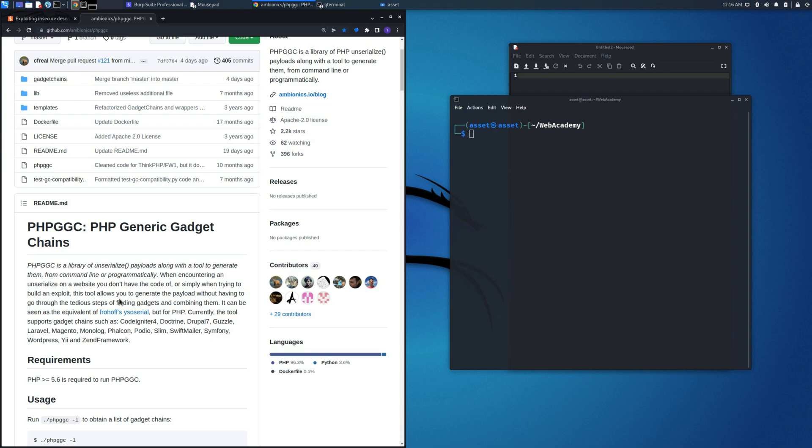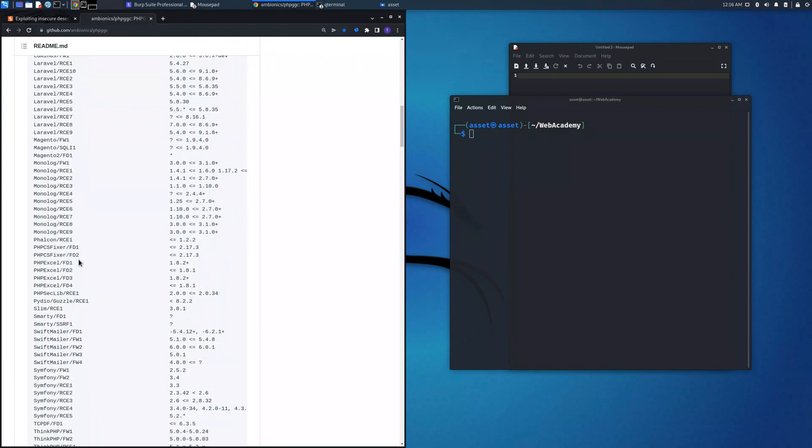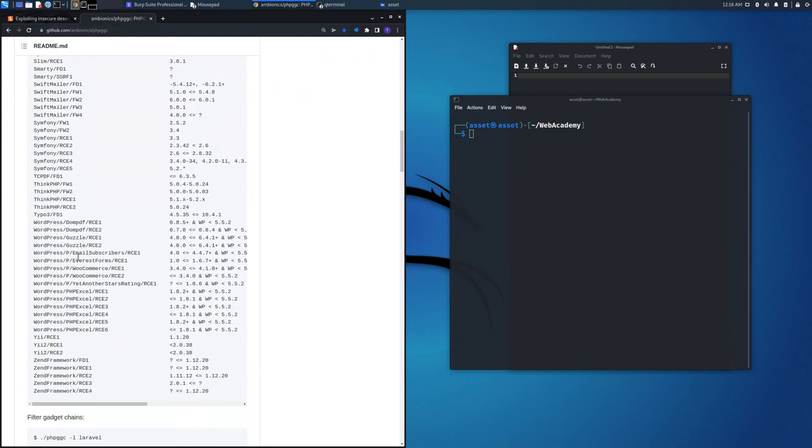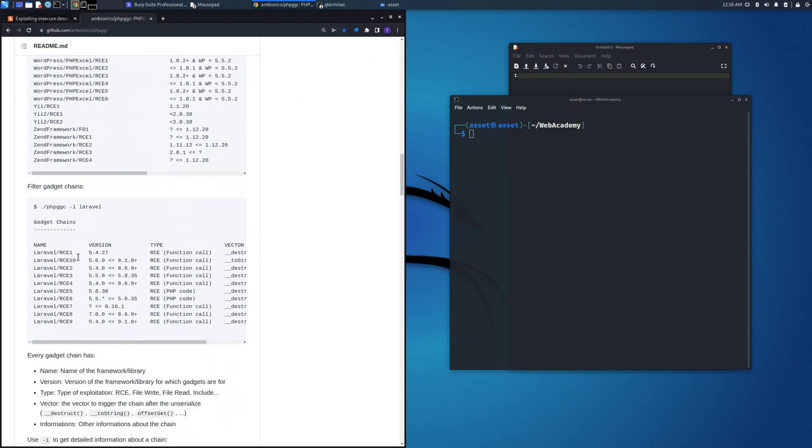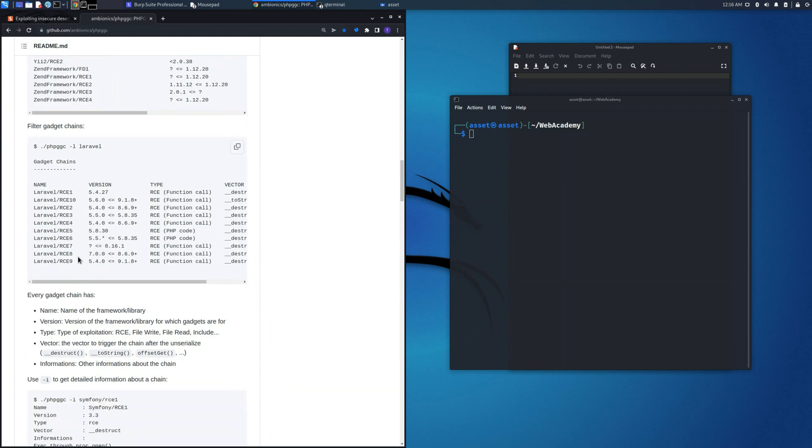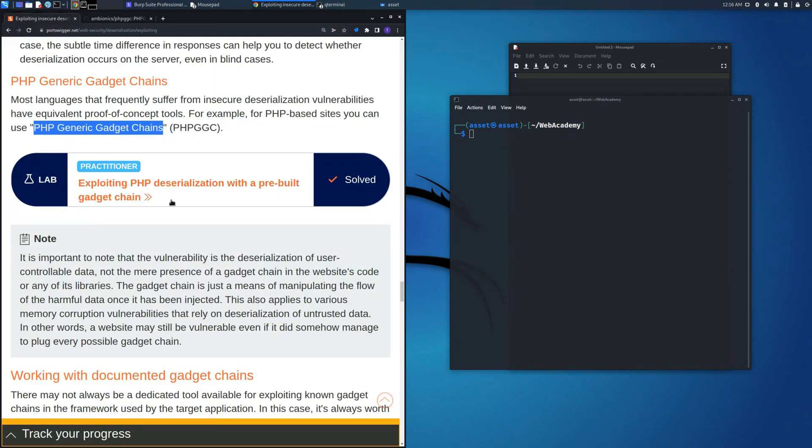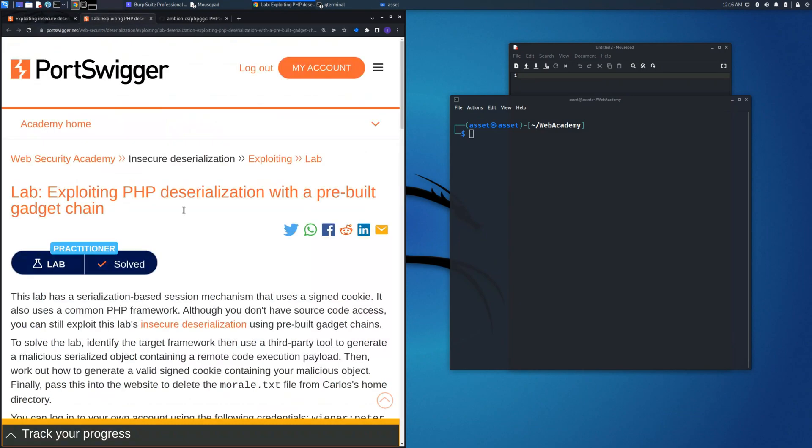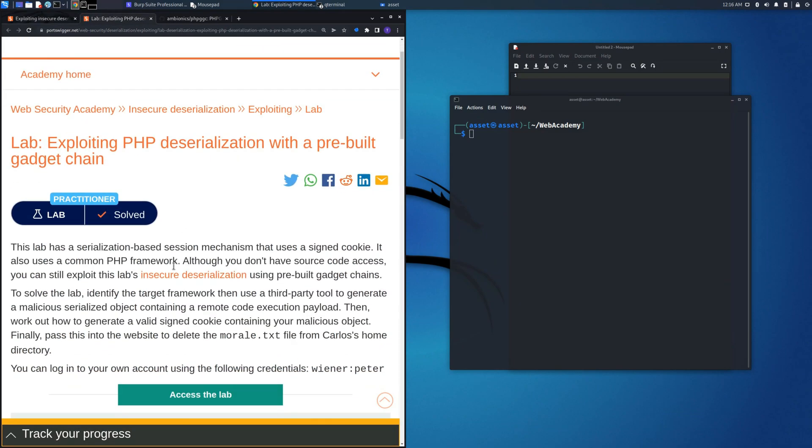The repository states that PHP generic gadget chain is a library of unserialized payloads along with a tool to generate them from command line or programmatically. When encountering an unserialize on a website you don't have the code of, or simply you don't want to waste your time to find out a method to exploit, you can use this repository with various libraries.